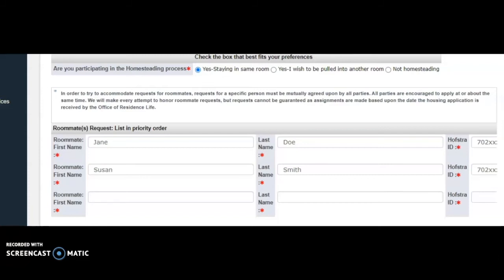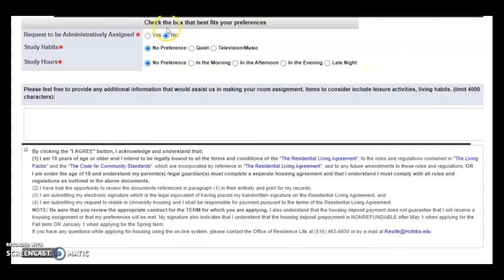You must ensure you include your roommates and/or suite mates' names and Hofstra ID numbers. They too will need to include your name and your Hofstra ID number on their application as well. In this section, please ensure that the button No is checked off to the question requesting to be administratively assigned.